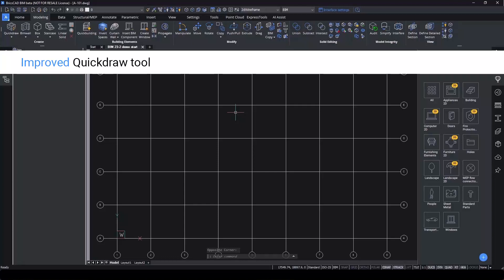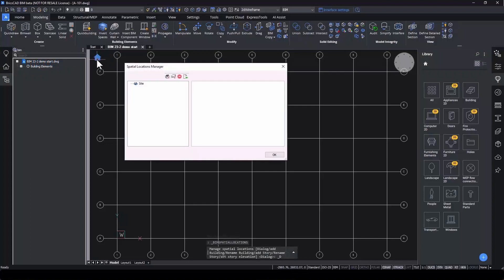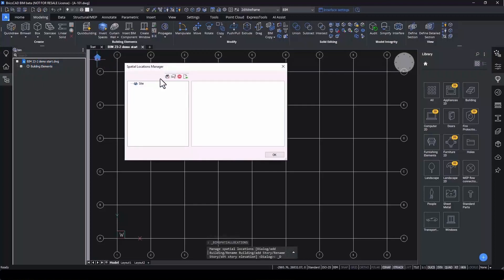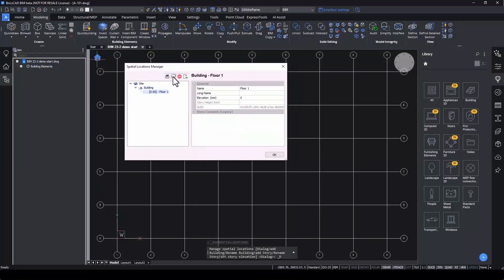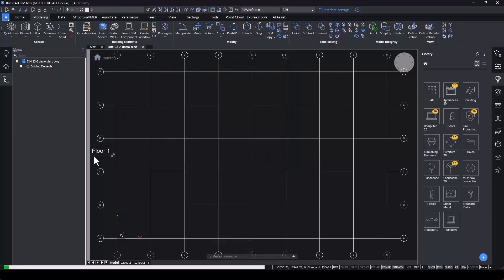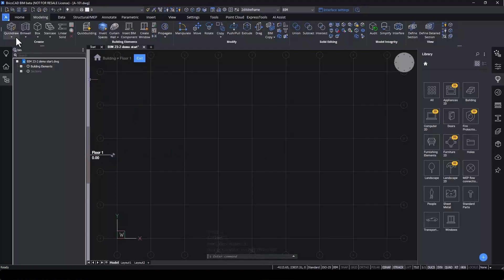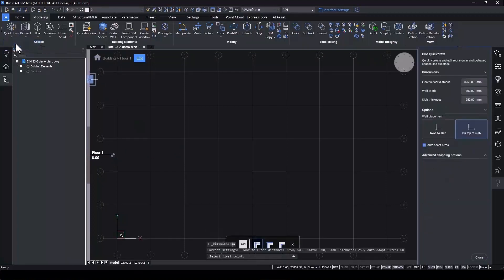Let's start with the Quickdraw tool. We'll create a new site with a building and floor, and then we'll enter top view mode, which is the most convenient and user-friendly way to model. Clicking the Quickdraw tool will bring up the new panel, which is far more intuitive to use.